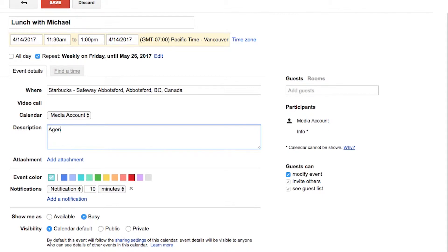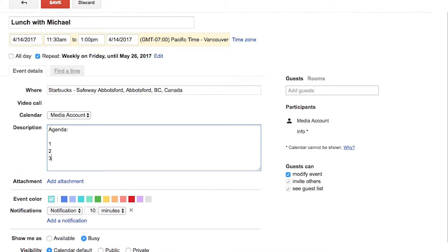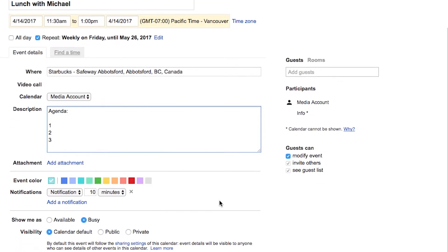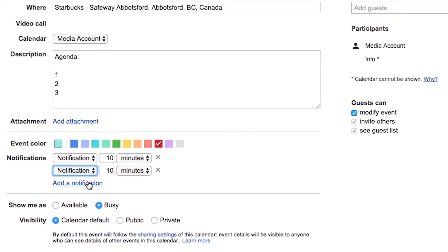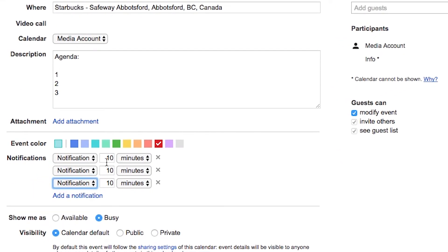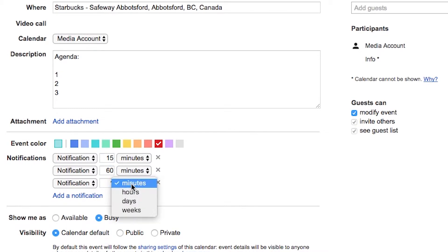And if you wanted to, you could add an attachment to the meeting. You can specify a color that it will show up on in your calendar. So let's choose red. And you can create as many notifications as you'd like. So if you'd like a notification 15 minutes before, an hour before, and maybe you'd like it one day before.